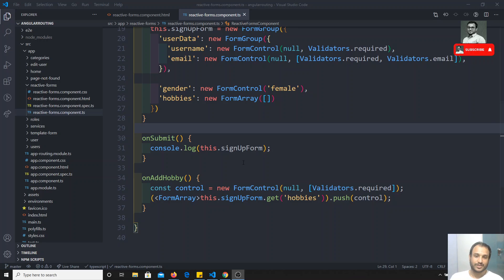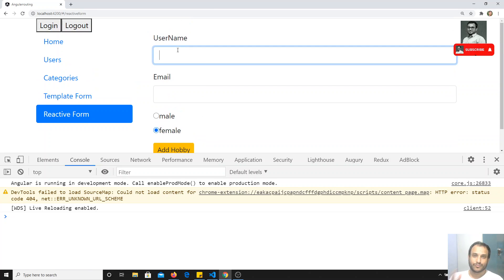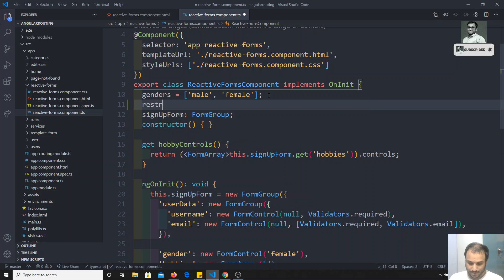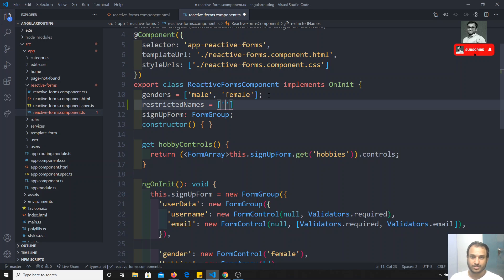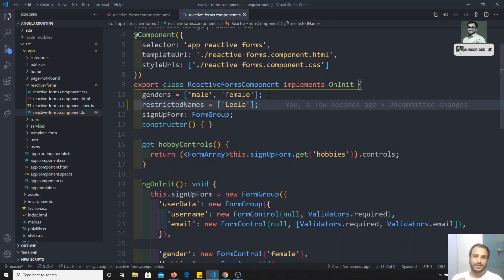For example, if you see this output here, we have the username field. We need to allow only particular types of usernames — we need to restrict certain usernames. I will have a list of restricted names as an array, and these names should not be allowed. Anything other than these restricted names can be taken as a username. So let's write this custom validation.